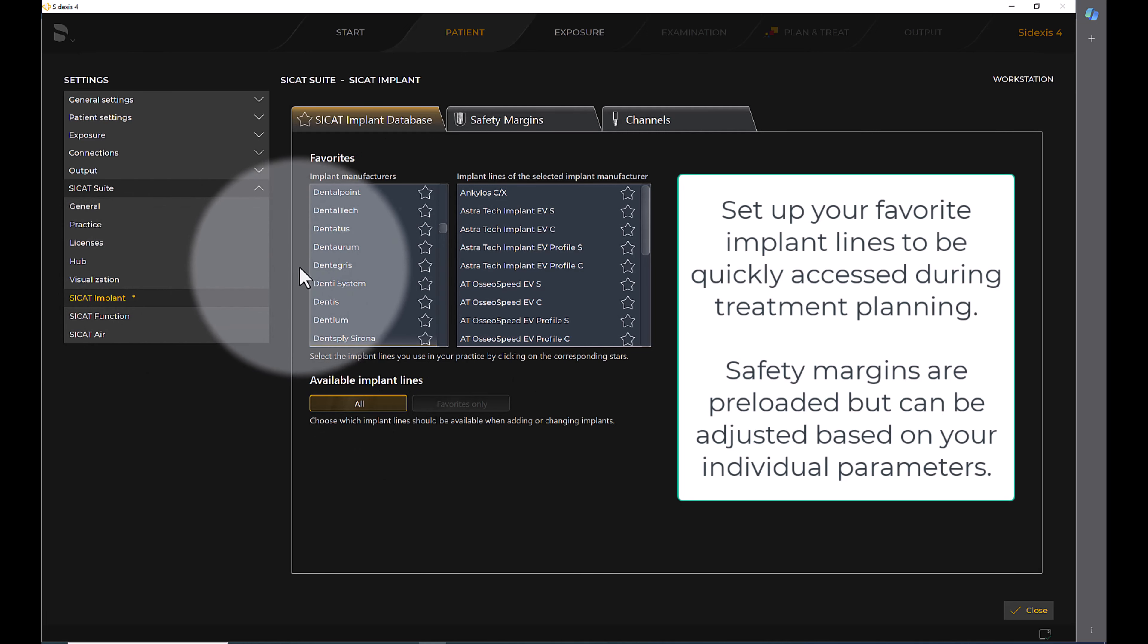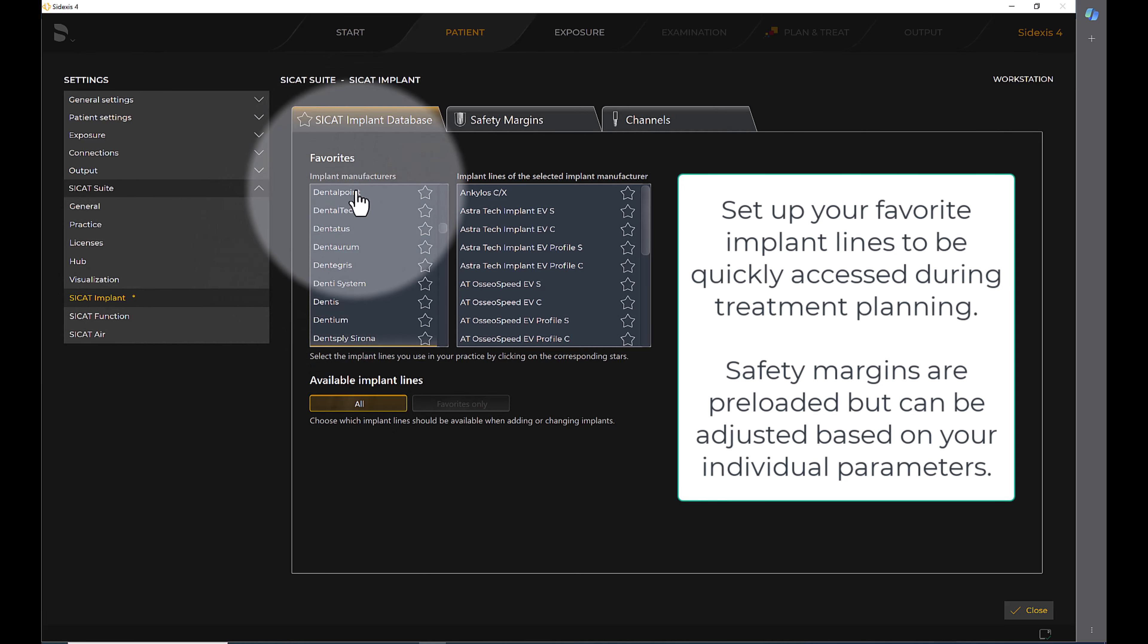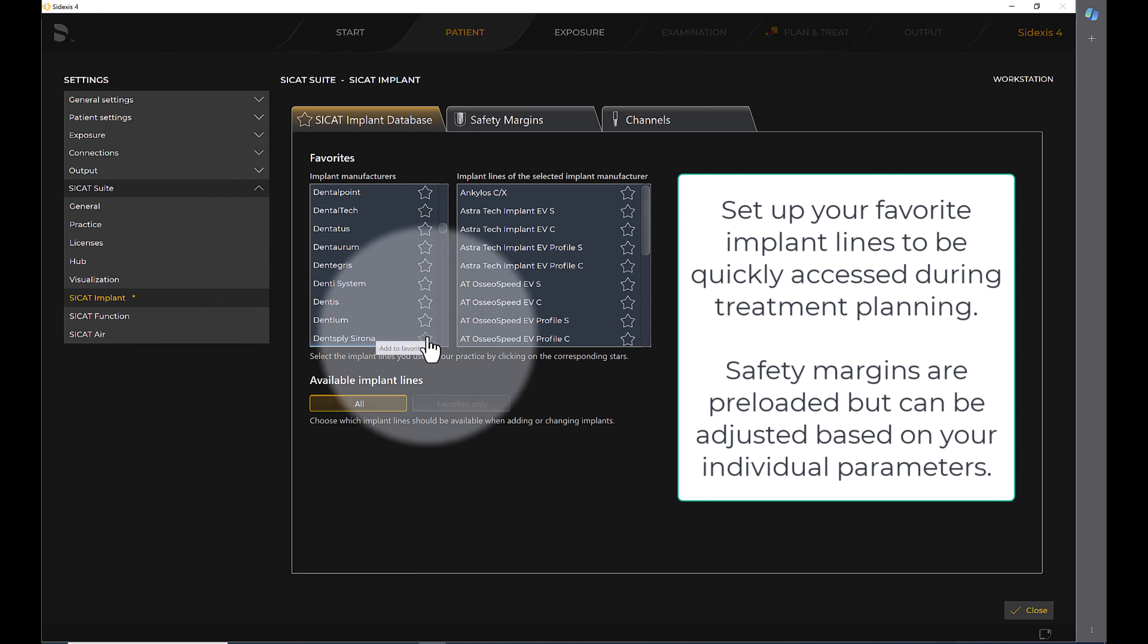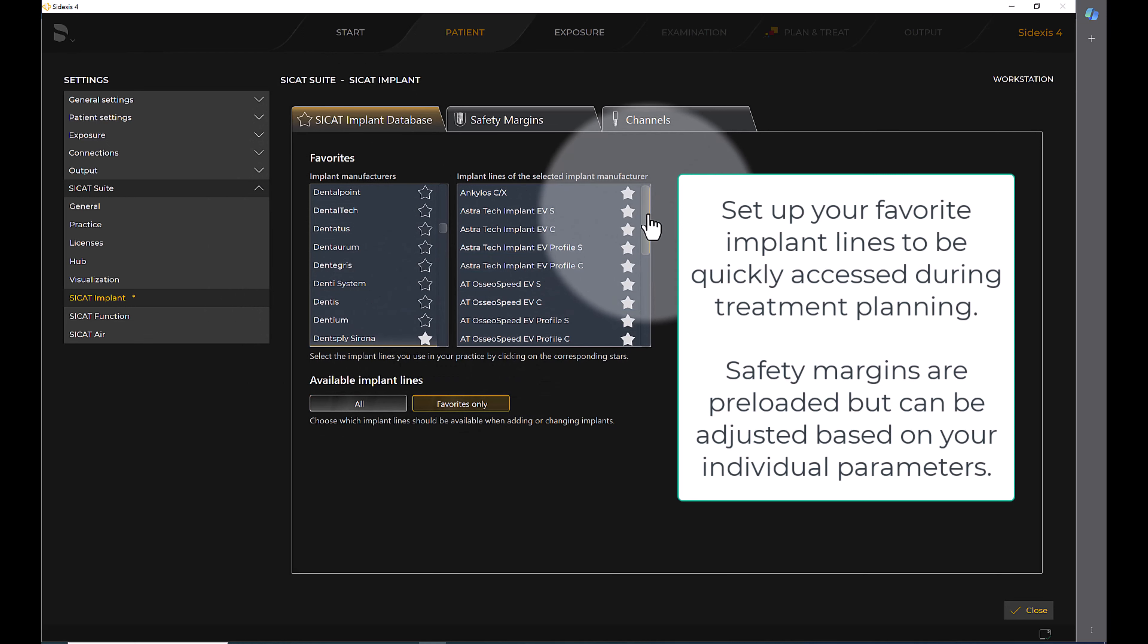Set up your favorite implant lines to be quickly accessed during treatment planning. Safety margins are preloaded, but you can adjust based on your individual parameters.